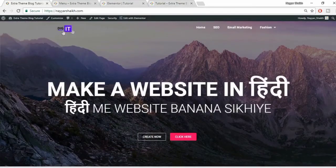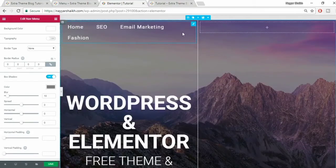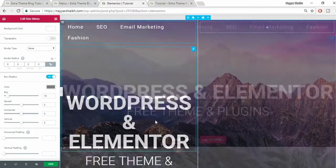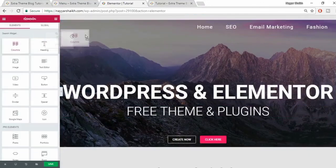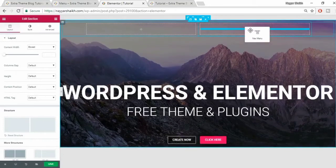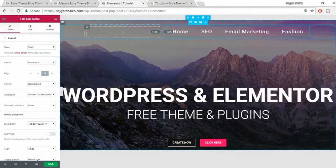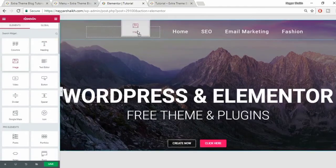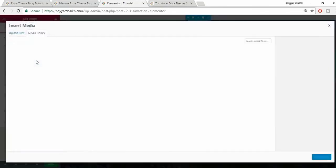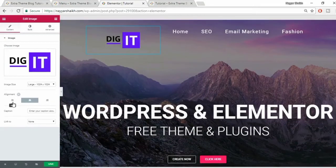Now let's add a logo. Come back to this page. You have to add a new column - click on the plus button. A new column will be added. Press Ctrl+Z, then drag the columns to the top first, and bring your nav menu element under the appropriate column. Increase the size of that column so the menu fits better. Now drag an image widget under the other column to add the logo, click to choose an image, select it, and click insert media.